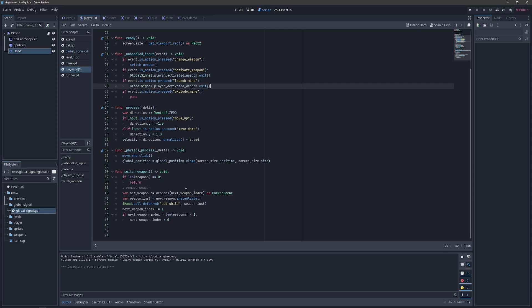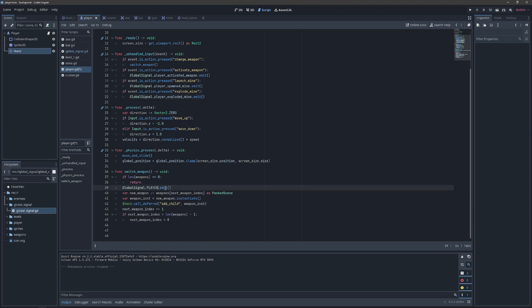And then we will just go do the same thing for the launch mine and the explode mine. And the remove weapon.